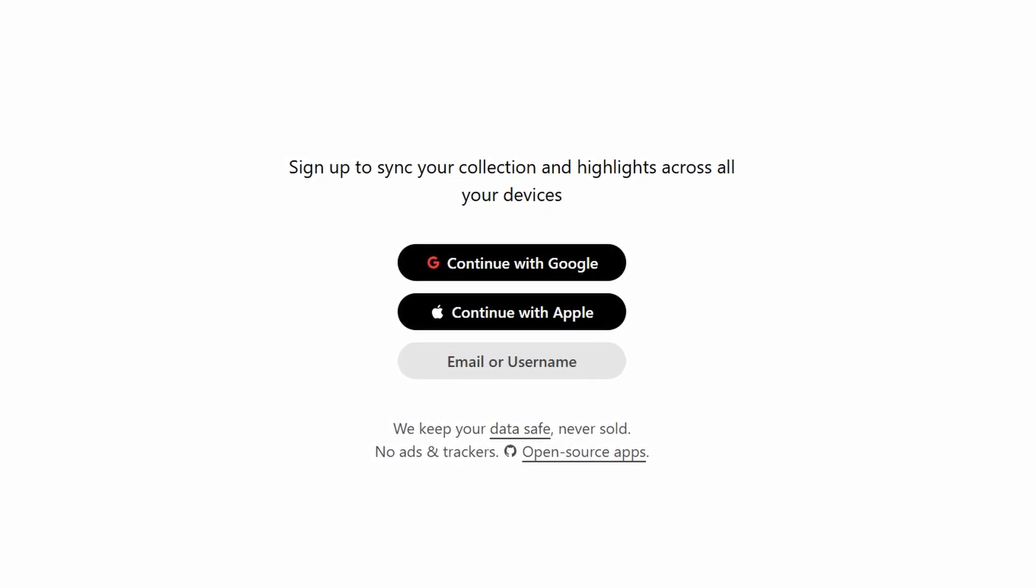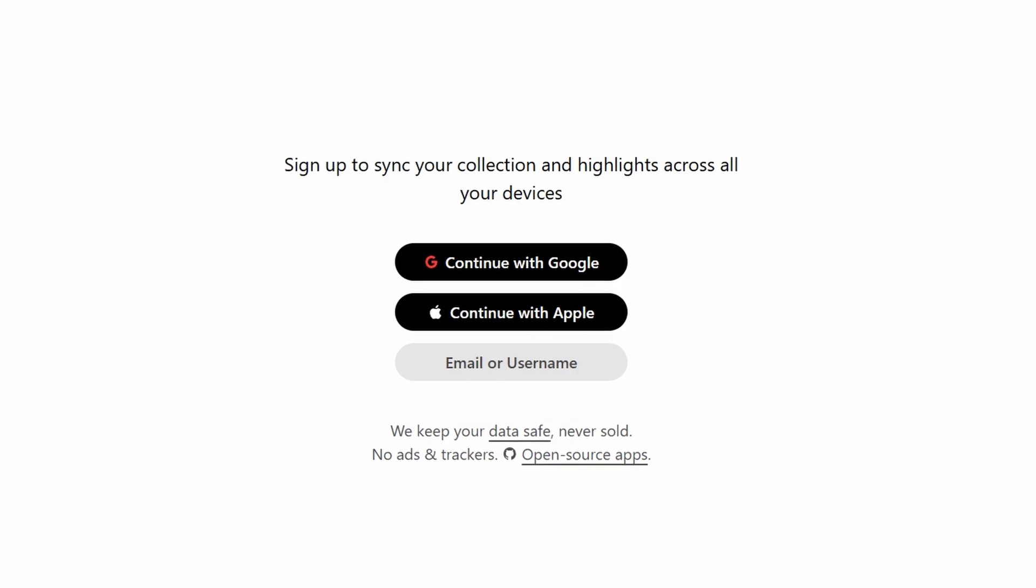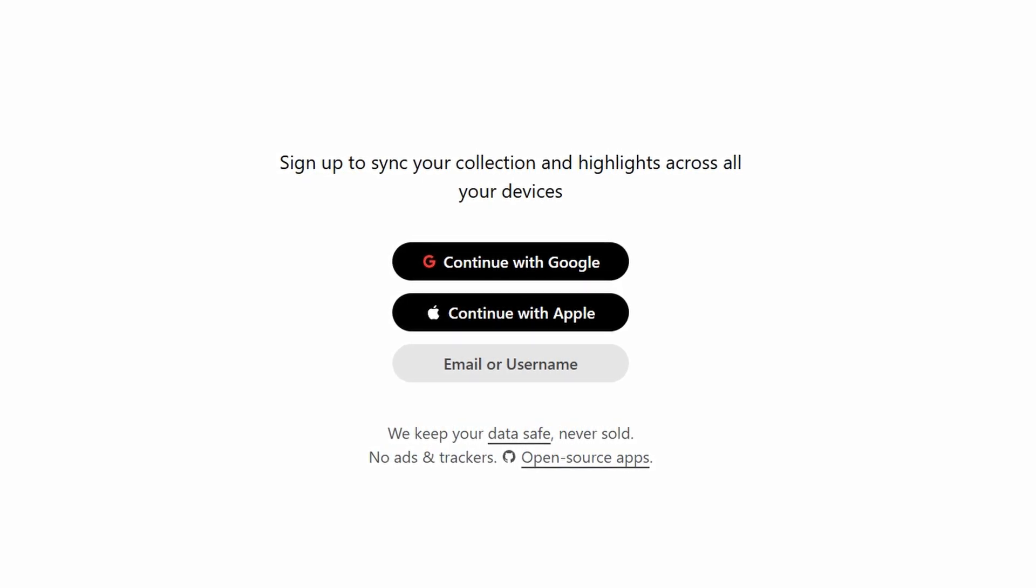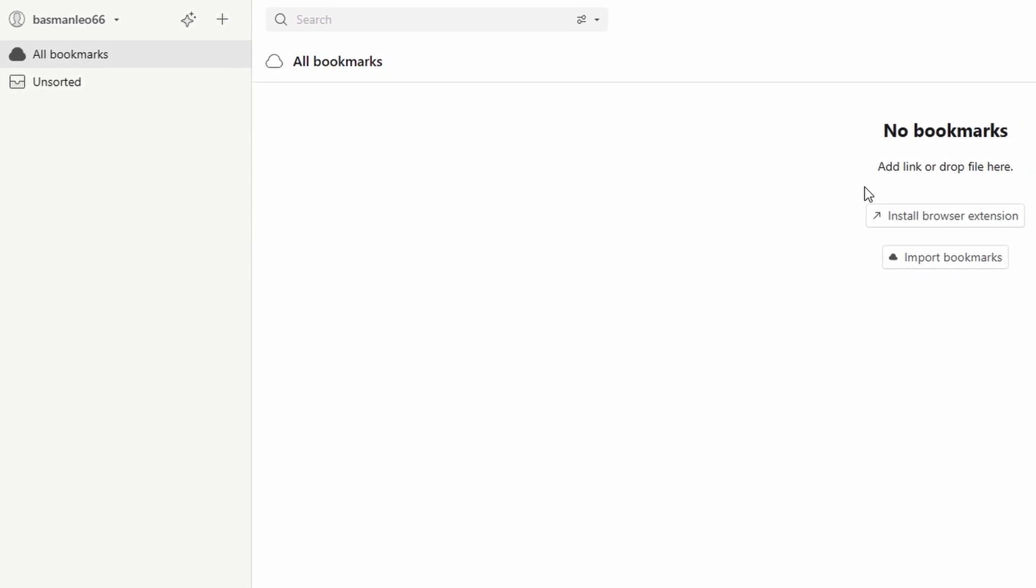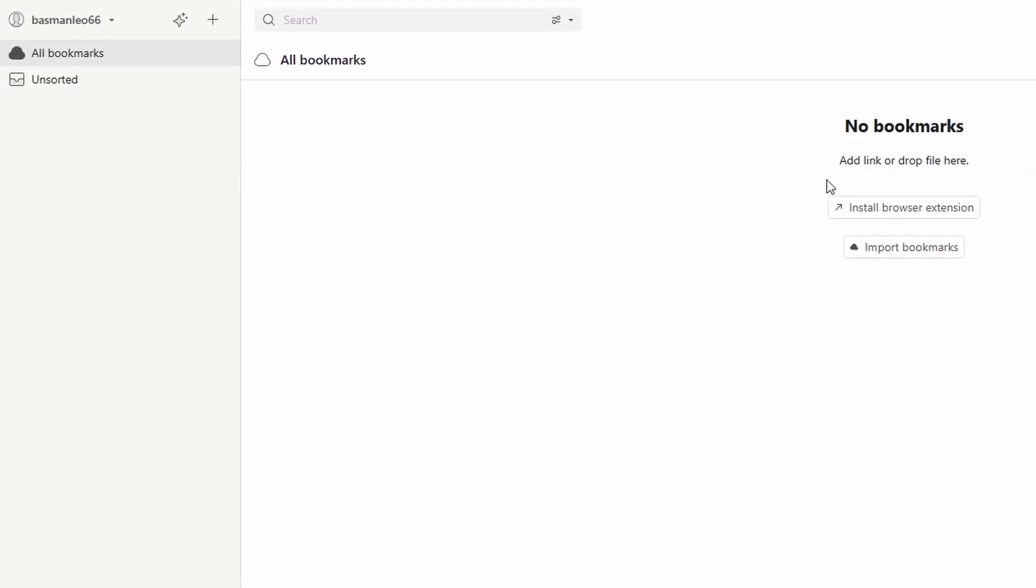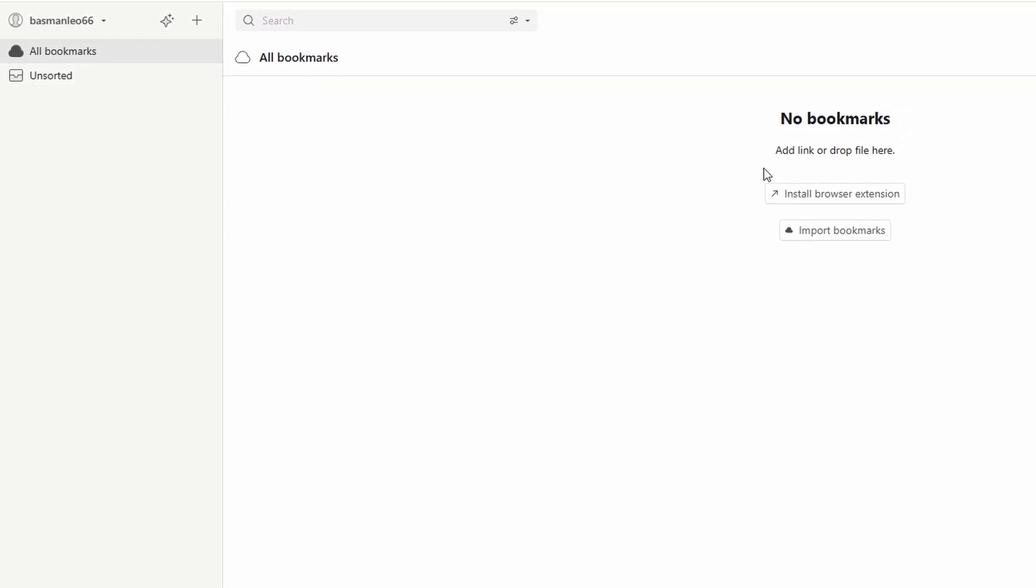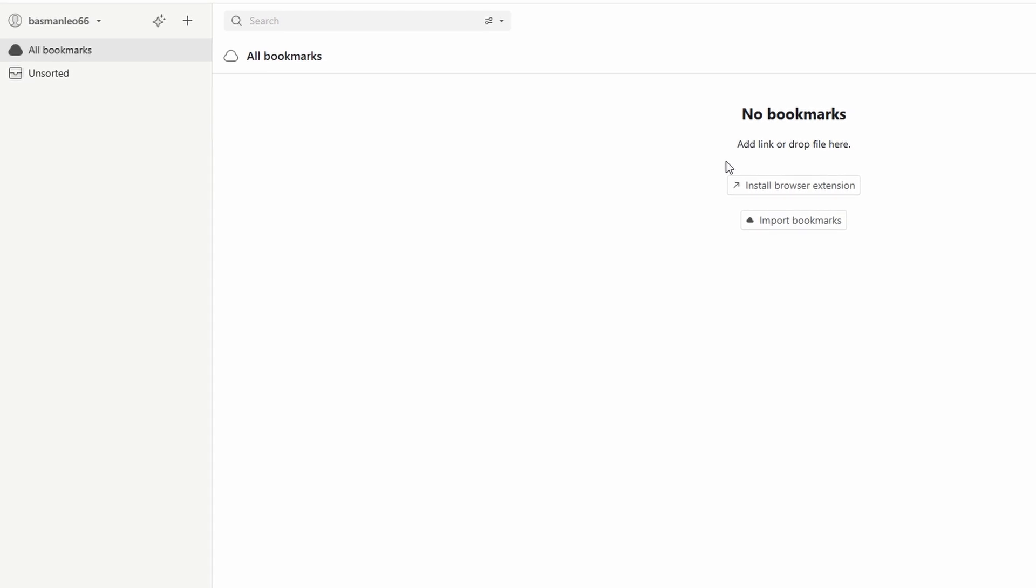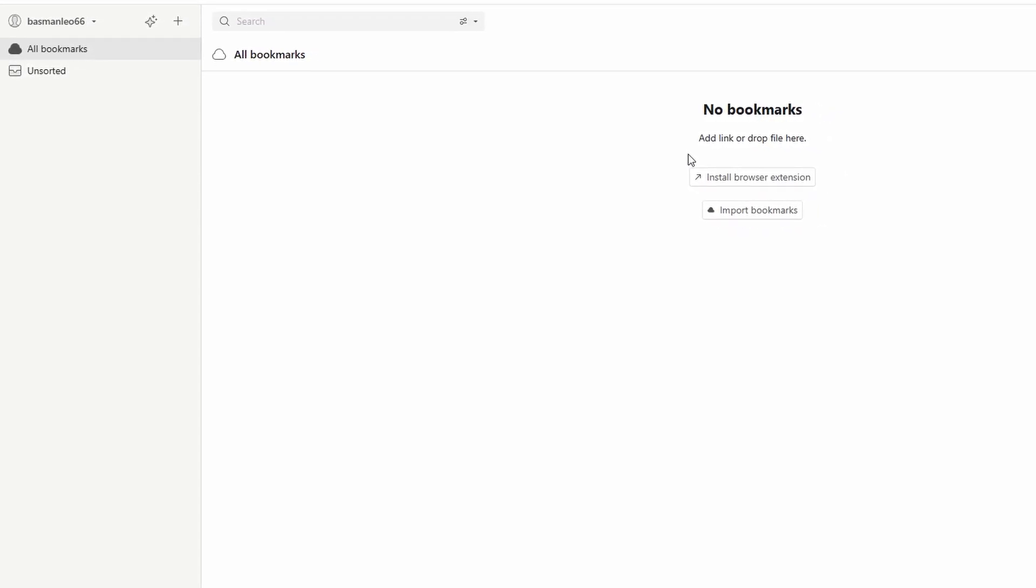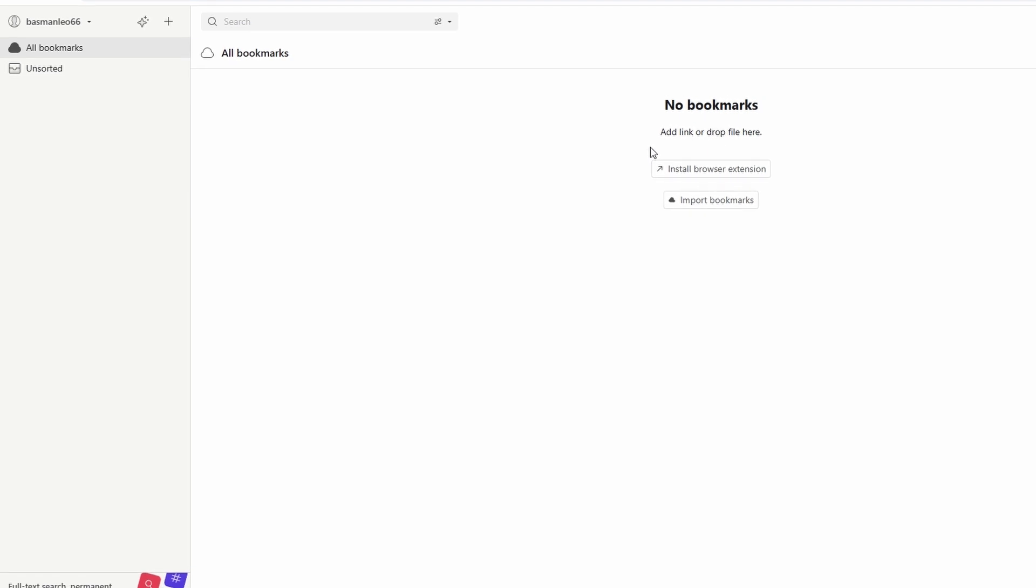After installing the Raindrop.io extension, locate the icon in your browser's toolbar and click on it to get started. A pop-up will appear, giving you the option to either sign in or sign up for a new account. For the quickest setup, choose to log in using your Google or Apple account. This option eliminates the need to remember an additional password and gets you up and running in seconds.